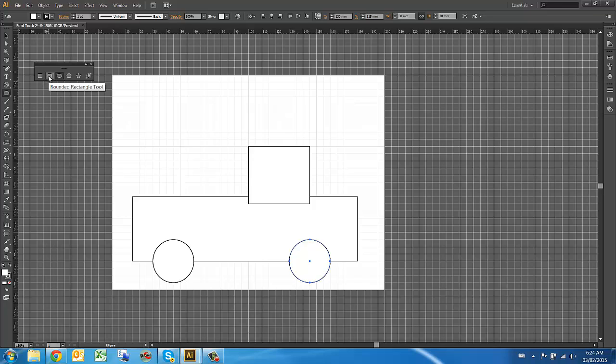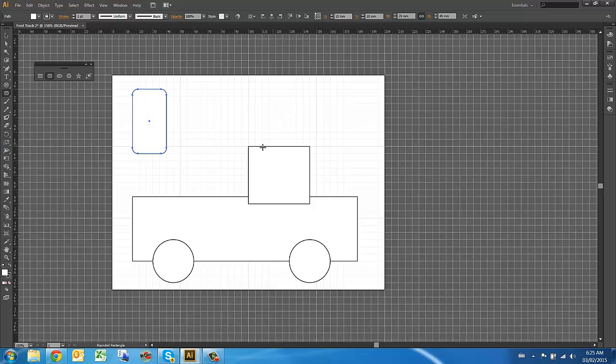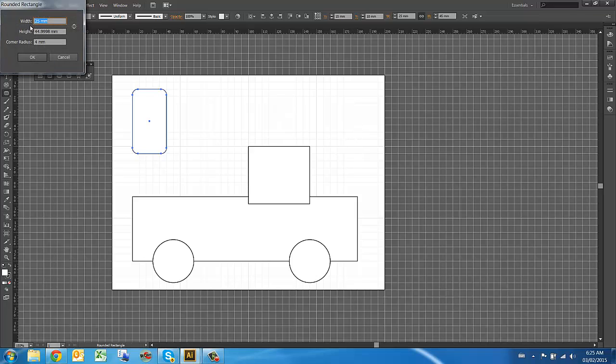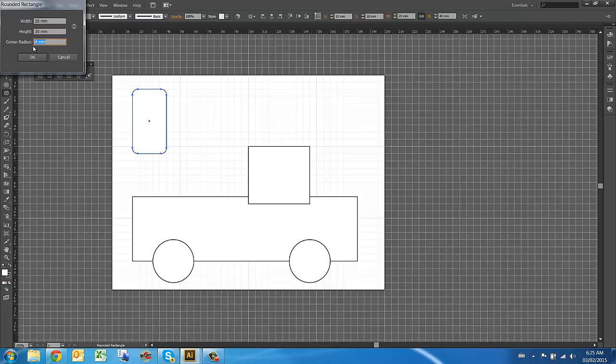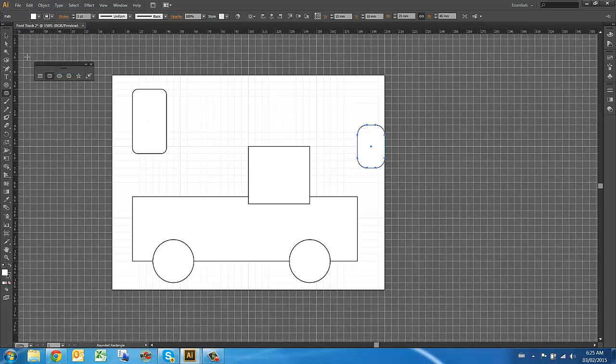Next I'm going to grab the rounded edge tools. There's two ways to use these tools. One is to click and hold and drag and let go. The other one is to just click in place and you'll get a window pop up. Here's where I can decide on the width and the height of the size of the box and I can also decide on the rounded corner radius. Let's say I'm going to make the width 20 and the height 30 and I want a 7mm rounded corner on there.